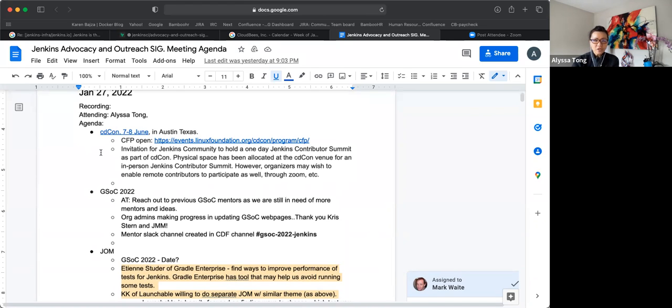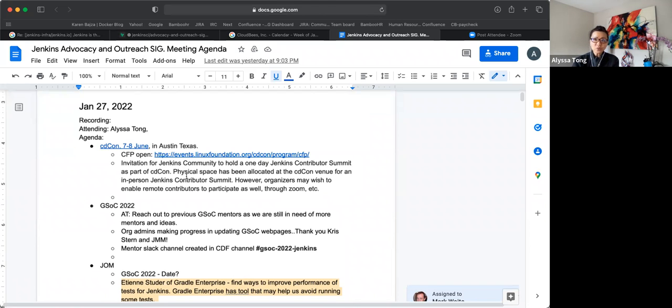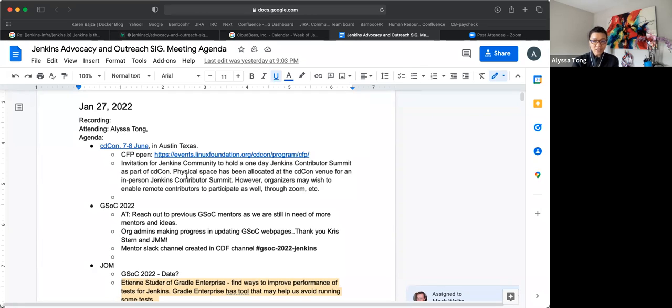So we'll start with CDCon. It is slated for June 7th to the 8th in Austin, Texas. The CFP is currently open, so we're encouraging all Jenkins experts to submit their stories. We want lots of stories there in Texas at CDCon.